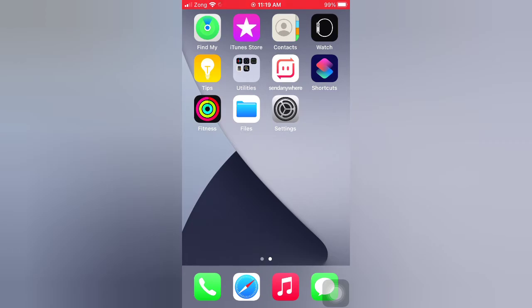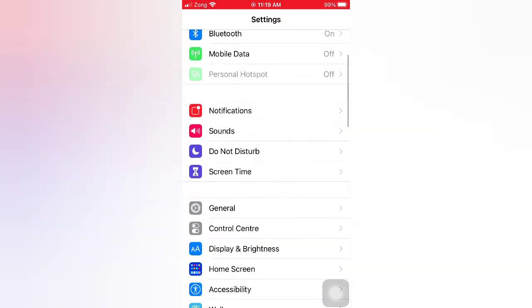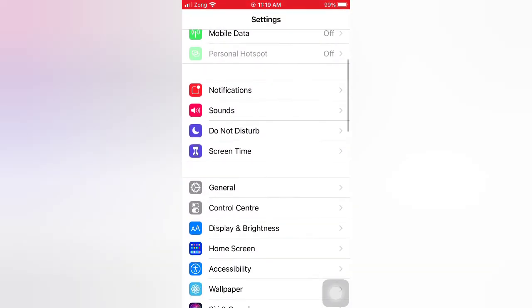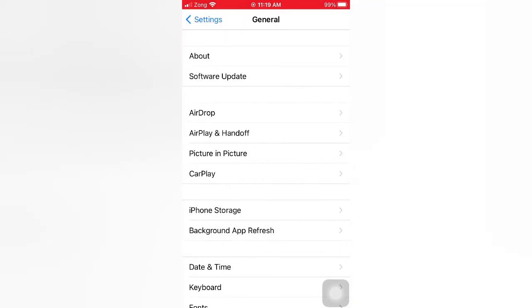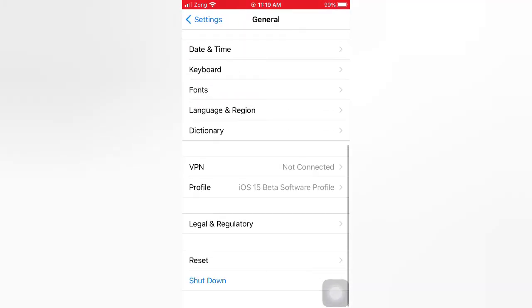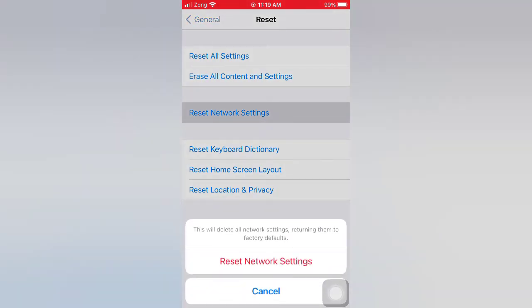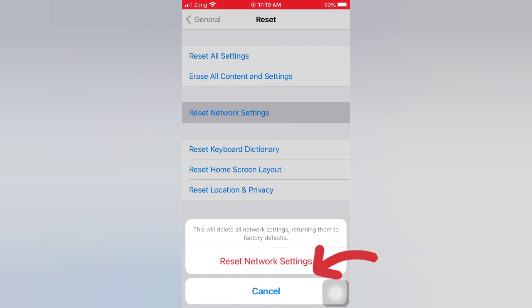On the Settings page, scroll down and tap General. On the General page, scroll down and tap Reset. On the Reset page, tap Reset Network Settings. Tap Reset Network Settings again in the pop-up window to confirm this process.